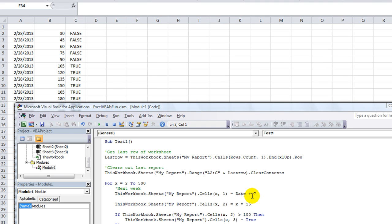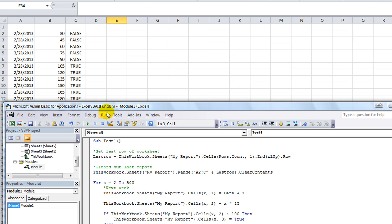Welcome back, YouTubers. This is Daniel Strong with another exciting YouTube video of Excel VBA is fun. We're going to talk about declaring variables today.